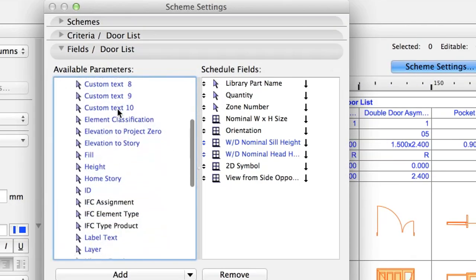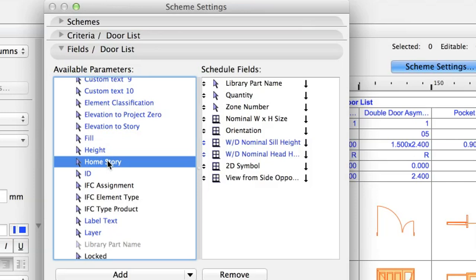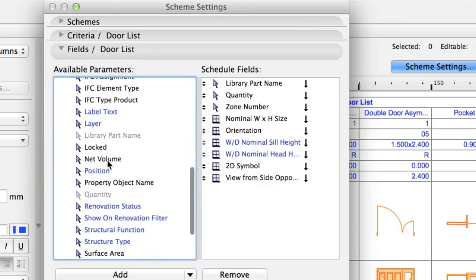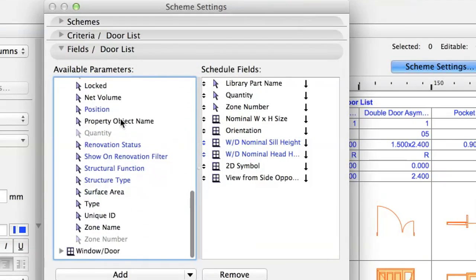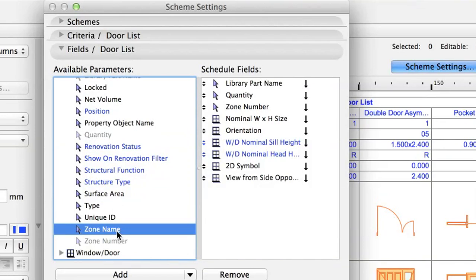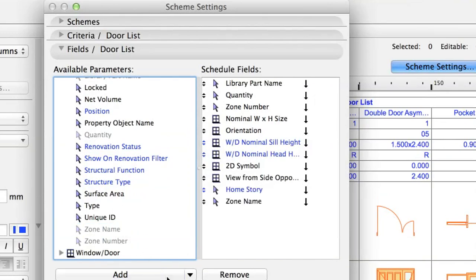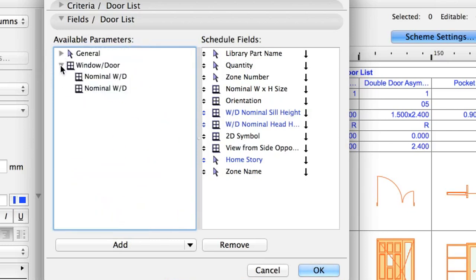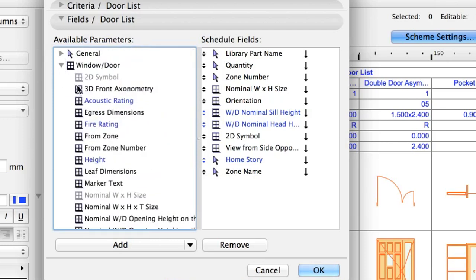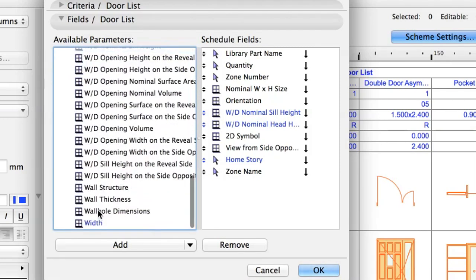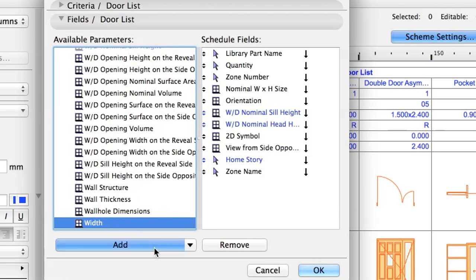Select the Home Story and Zone Name parameters in the list of the General Parameters with the Control or Command key pressed, and click Add to add them to the fields list. These are General Parameters available for all BIM elements in the model. Select the Height and Width parameters in the Window Door list with the Control or Command key pressed, and click Add to add them to the fields list.